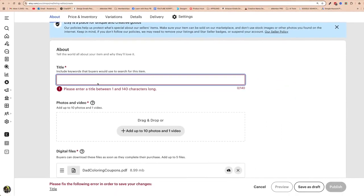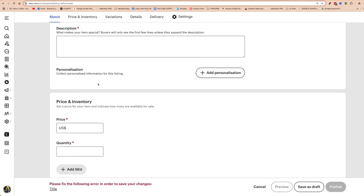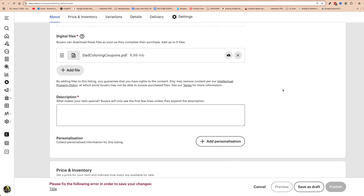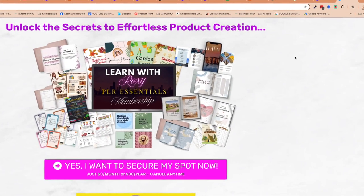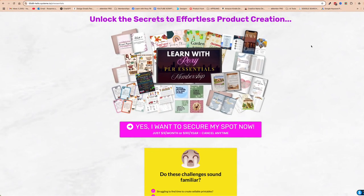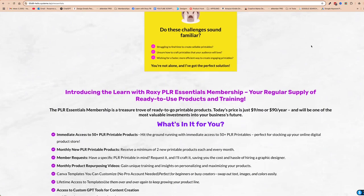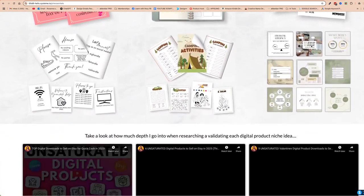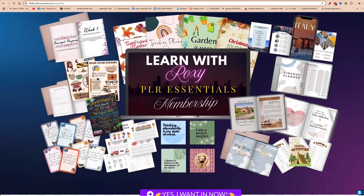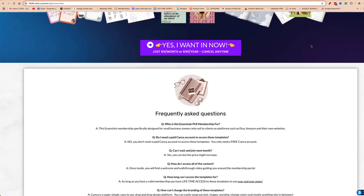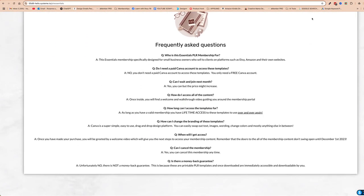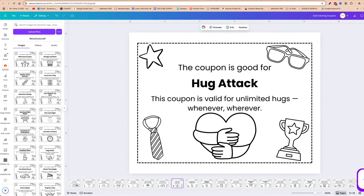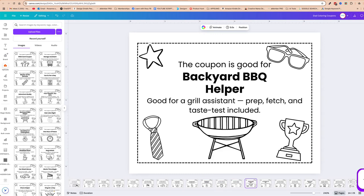I won't be going into how to create a really optimized title and description — that's for another video. For those in my membership, this product will be uploaded shortly for you to use as you please. If you're interested, it's only $9 or $90 a year, and you get immediate access to over 50 different PLR products ready for you to edit and make your own. Click the link in the description for more details. I hope you followed along and got a lot of value — please leave any questions in the comments below, and until next time, all the very best.